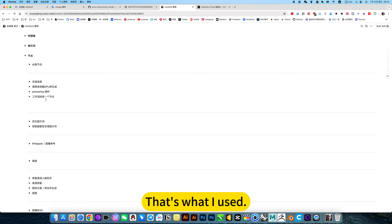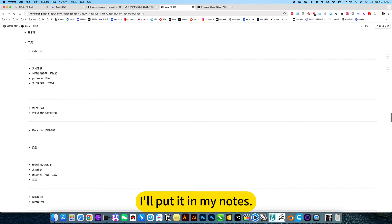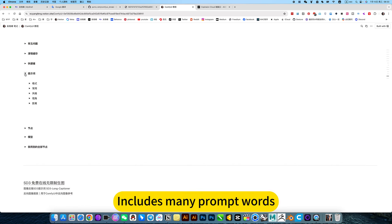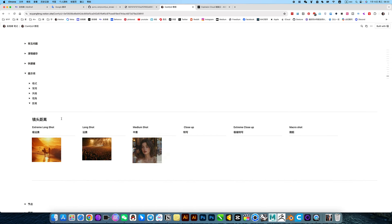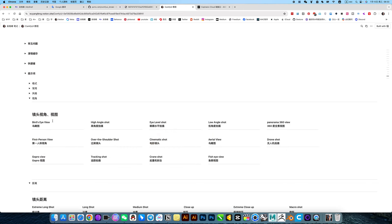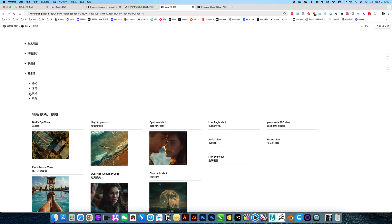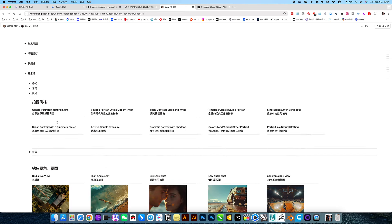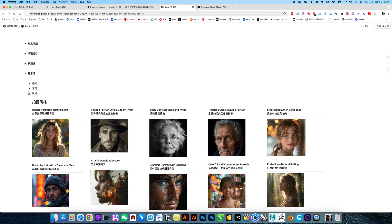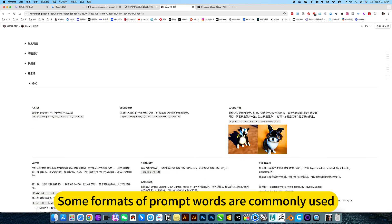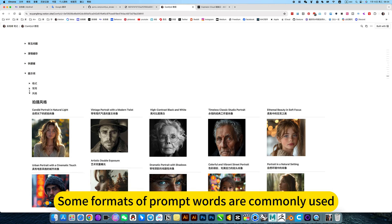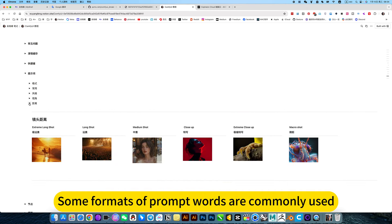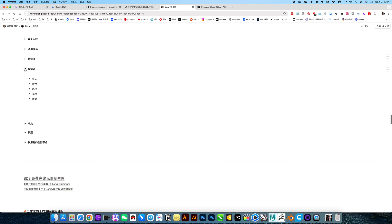This latest one fixes the face and hands. Here is the detailed installation tutorial and introduction. I will put in my notes many prompt words, format, perspective, and some commonly used tips or formatted prompt words.